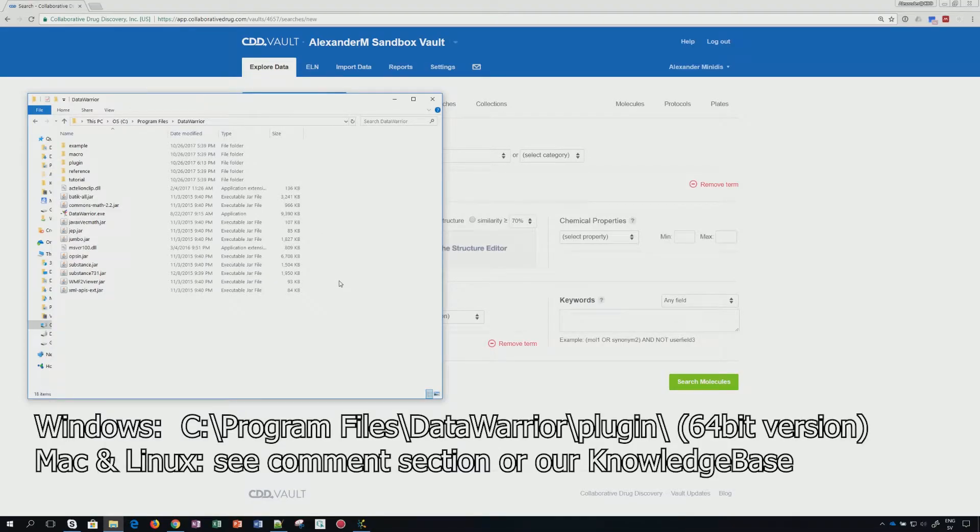Welcome to CDD Academy and this tutorial on how to use the API key, the key that we created in the previous video.